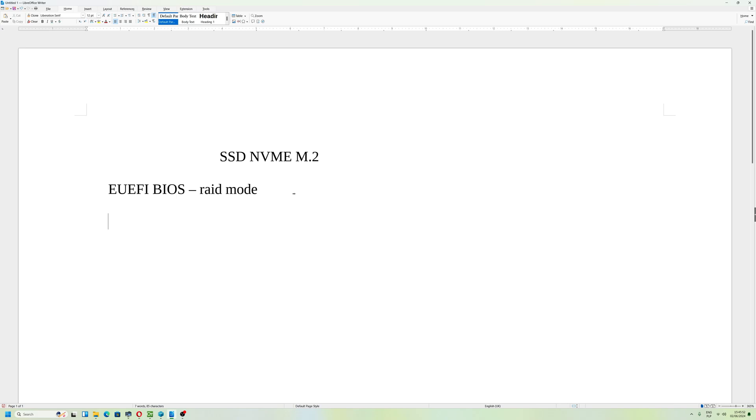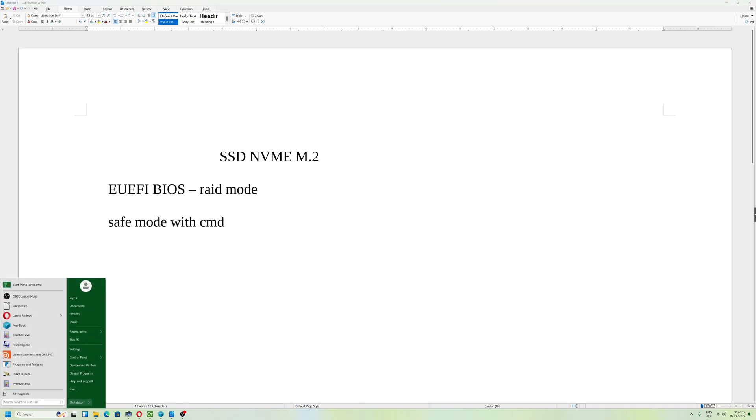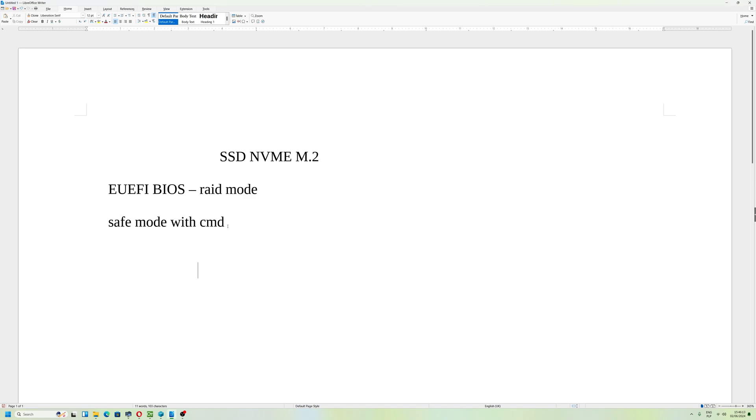I selected safe mode with CMD so you can type commands. You will be able to boot. Then you have to enable SATA mode. I will show you how to do that.